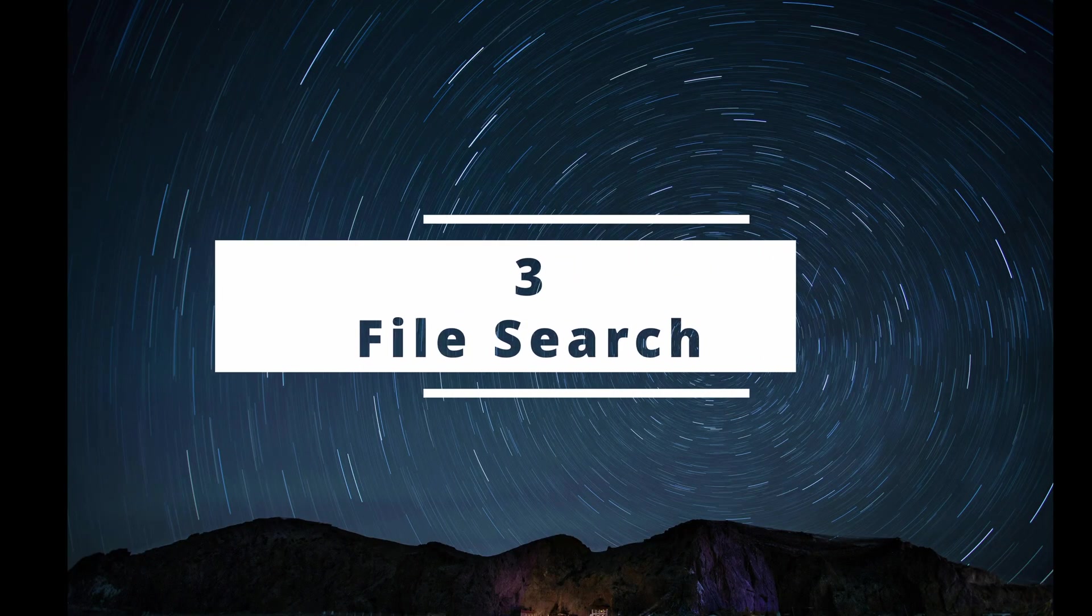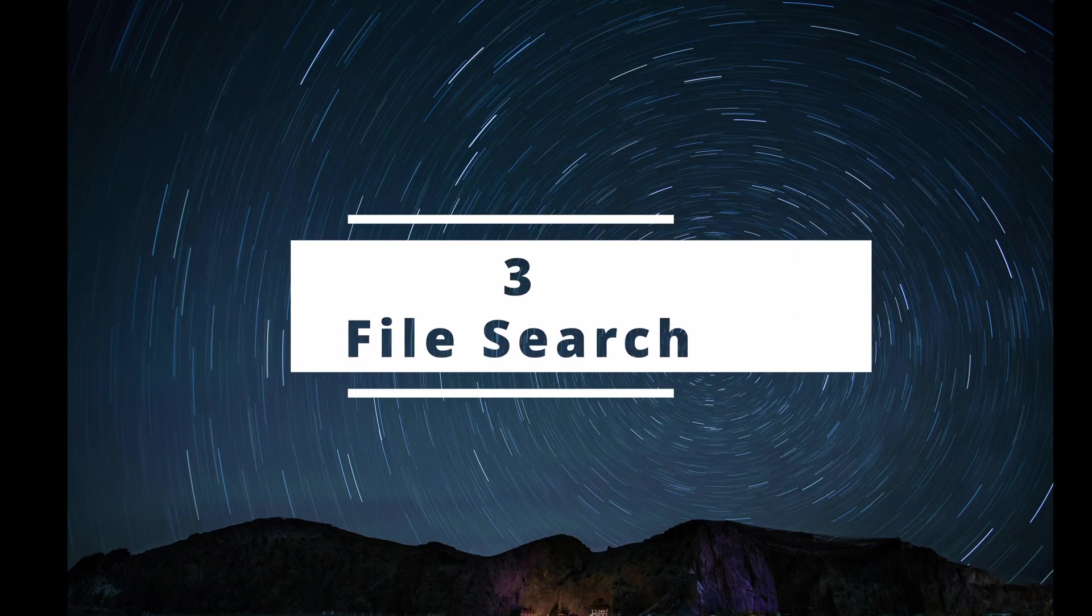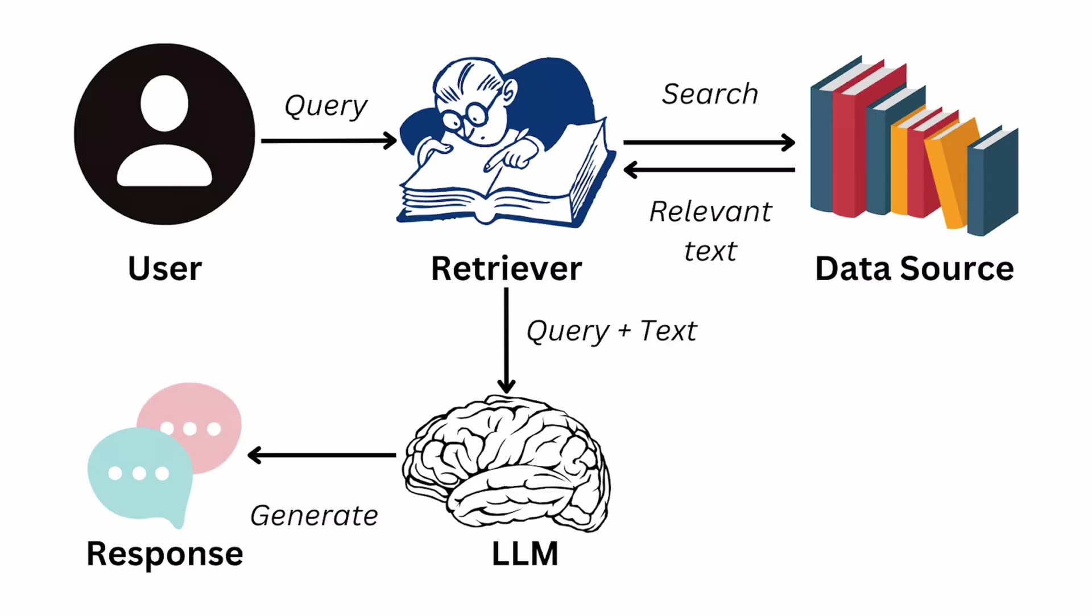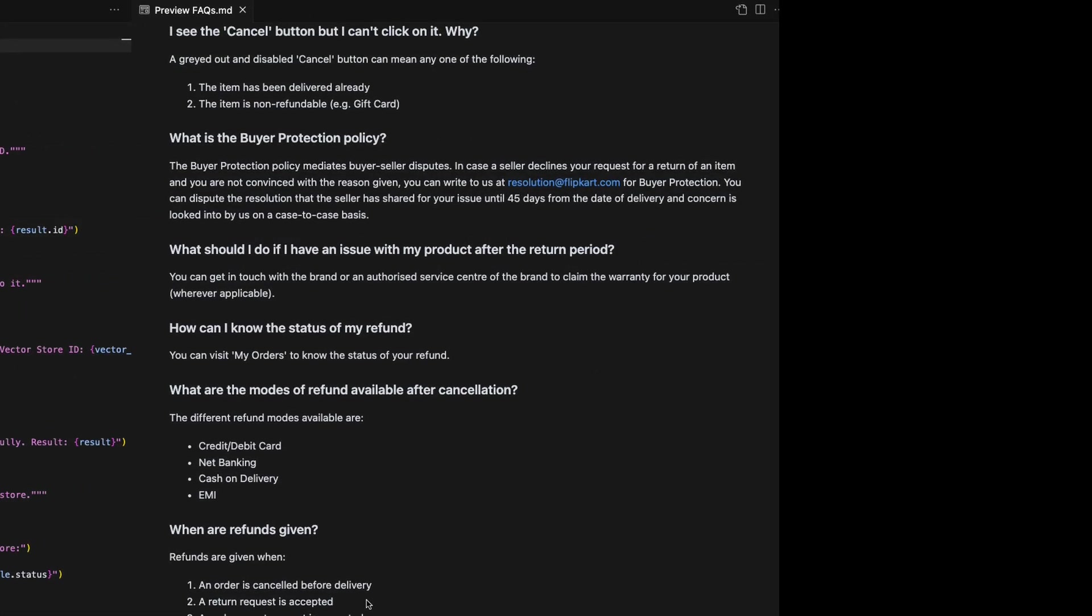Another new feature in the responses API is that you can really, really easily build a RAG system. So think of this scenario. You have a customer that has a bunch of documents, maybe their internal documents, and you want to give all that knowledge that's in those documents to the AI agent. People can search for information and get questions answered. So it's really easy to do this now. So let's look at this example.